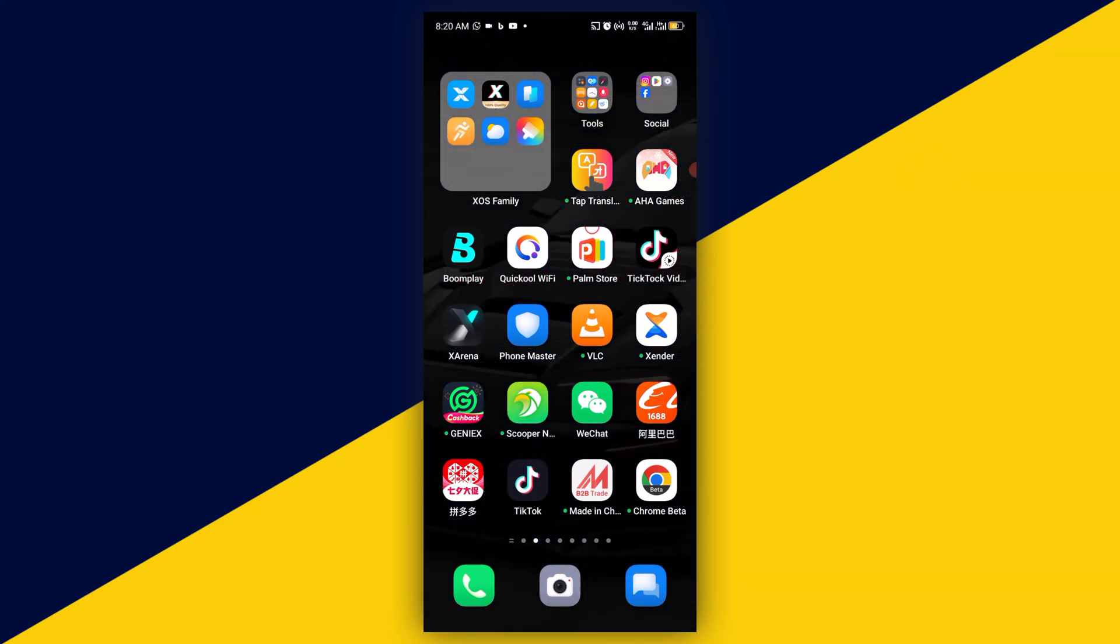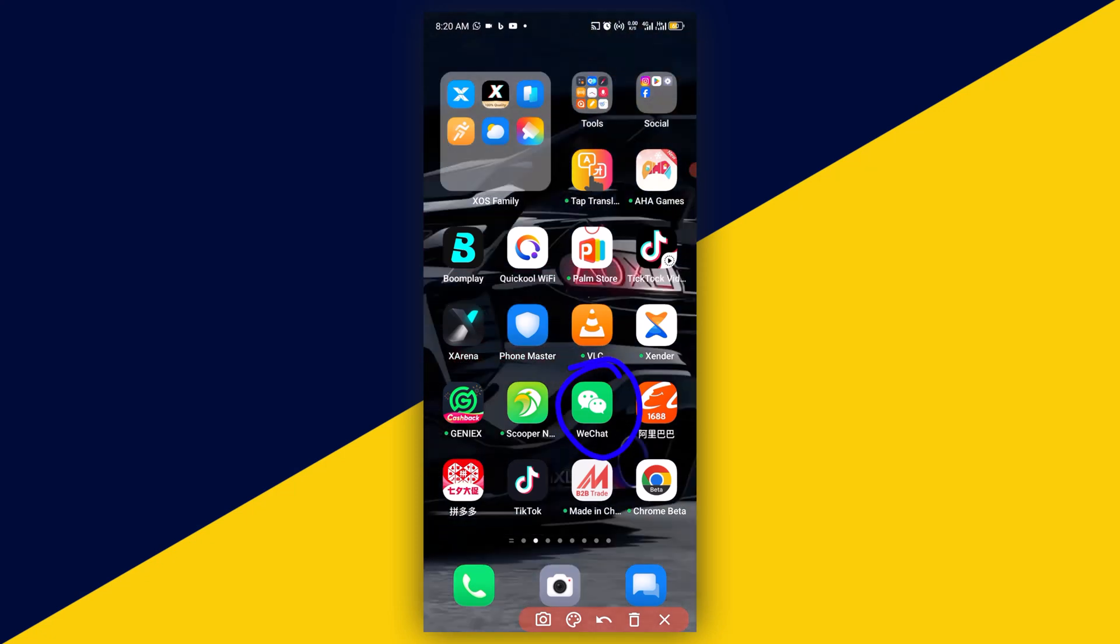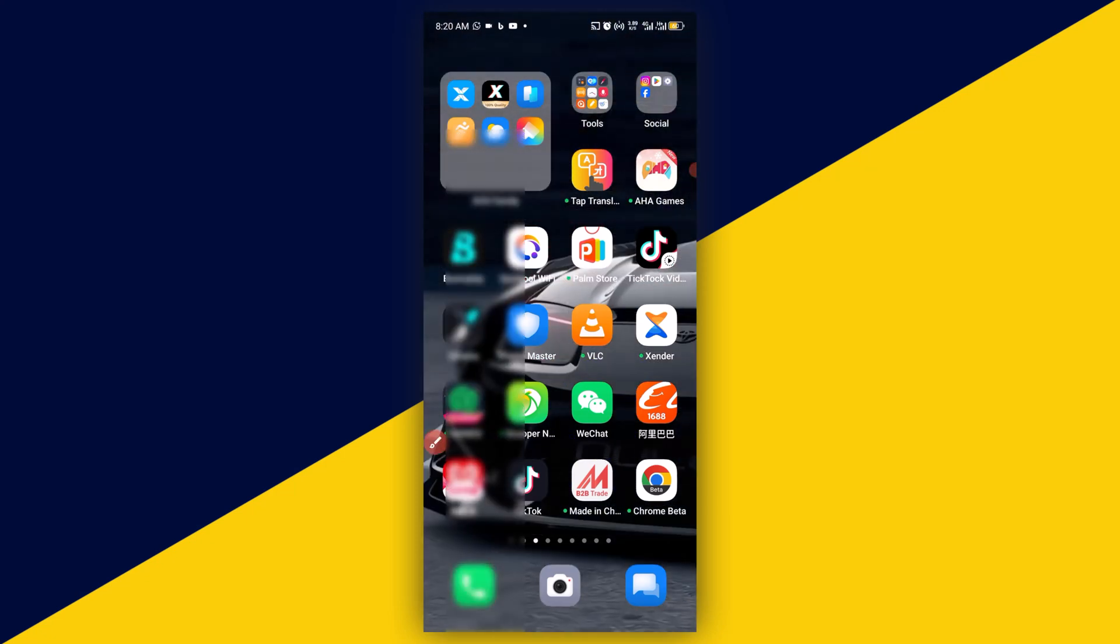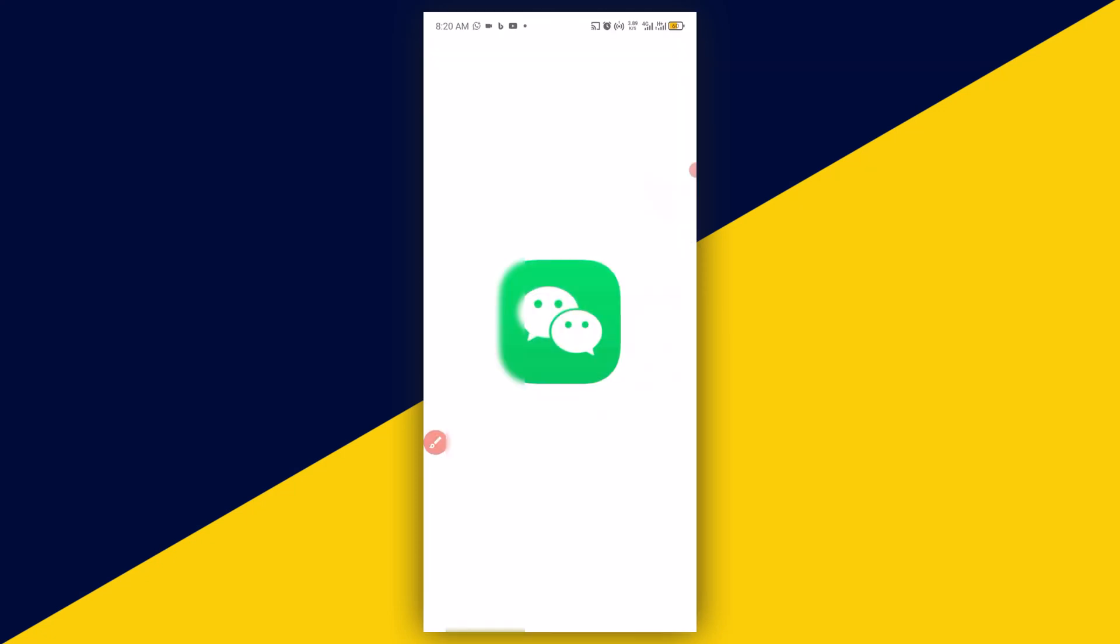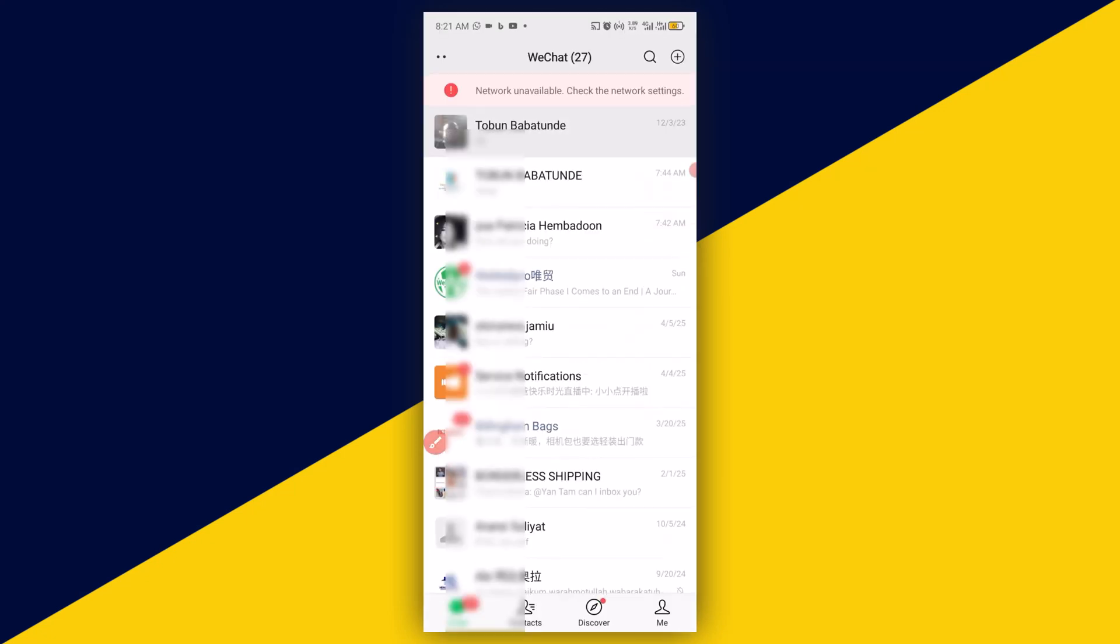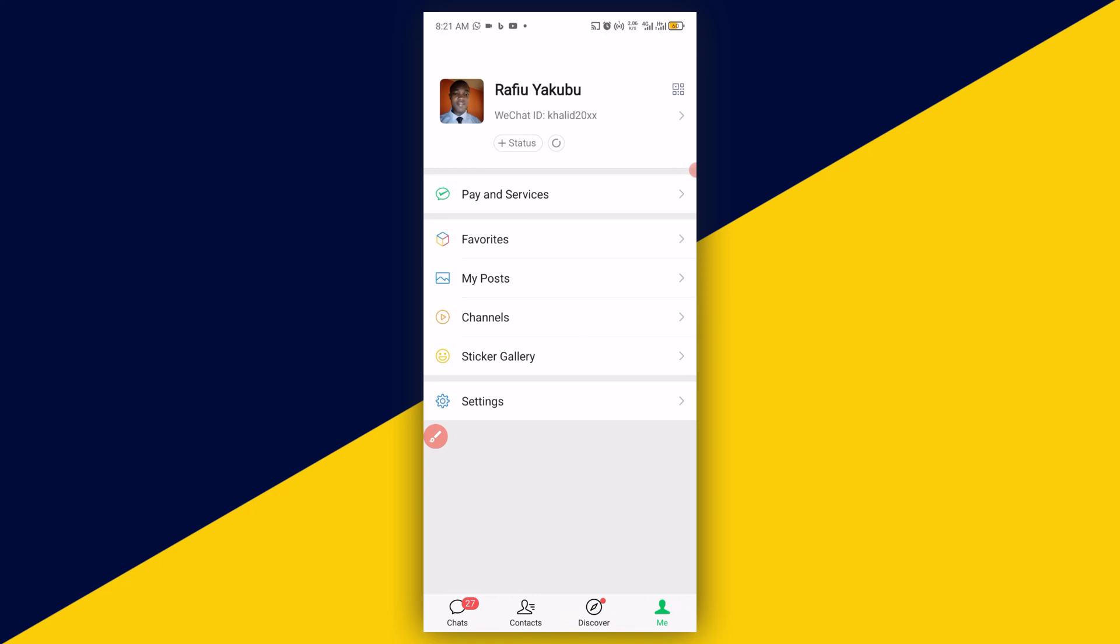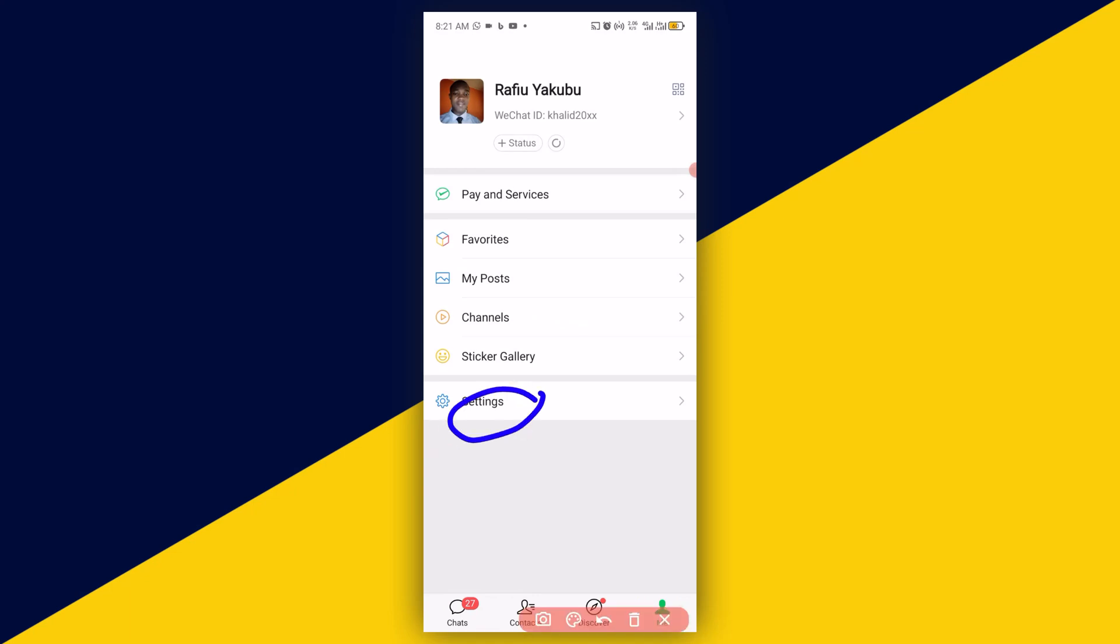What you need to do is head over to a new WeChat account - it might be a friend or relative - and have the username or WeChat ID of the account that's frozen. When you open the new WeChat, click on Me right here, then in Me, click on Settings.